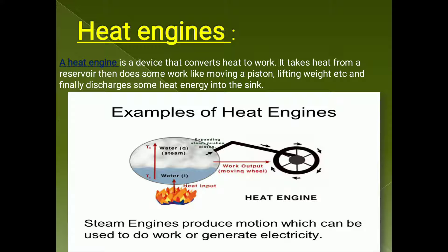A heat engine is a device that converts heat into work. It takes heat from a reservoir — that is, the input source — then does some work like moving a piston or lifting a weight, and finally discharges some heat energy into the sink. The best example of a heat engine is a steam engine.